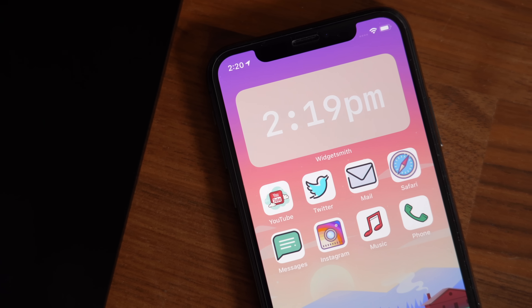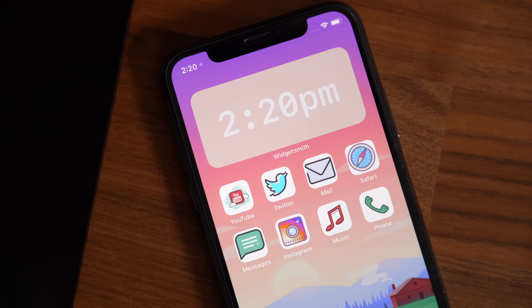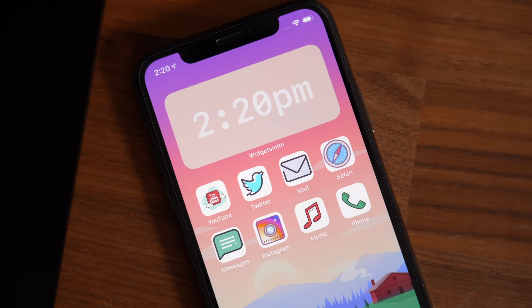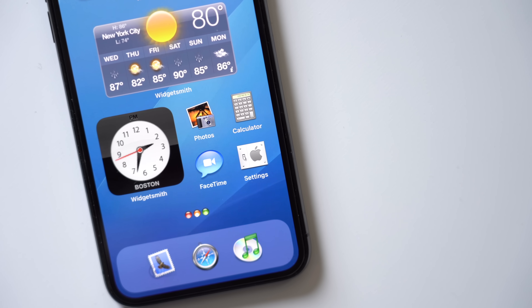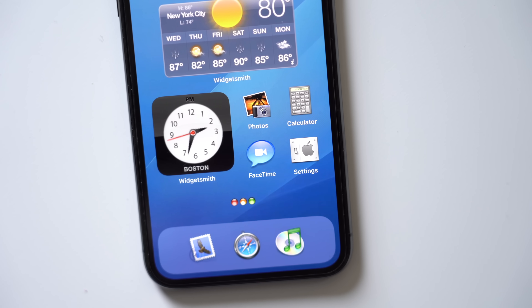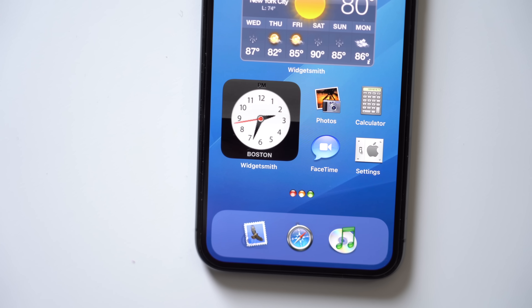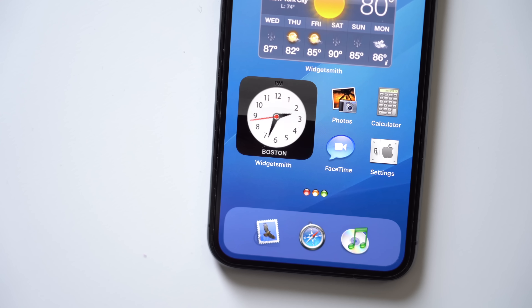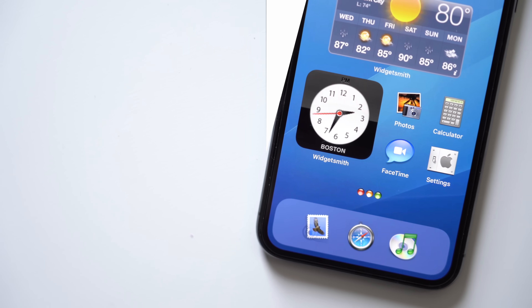iOS 14 introduced widgets for the very first time on an iPhone and people have started to run wild with different home screen configurations and even figured out a way to change application icons. We even imagined what if we could theme iOS 14 like Mac OS X Aqua, so in this video we're going to go over all the apps, tips, and tricks that you need to know to help customize your iPhone's home screen.